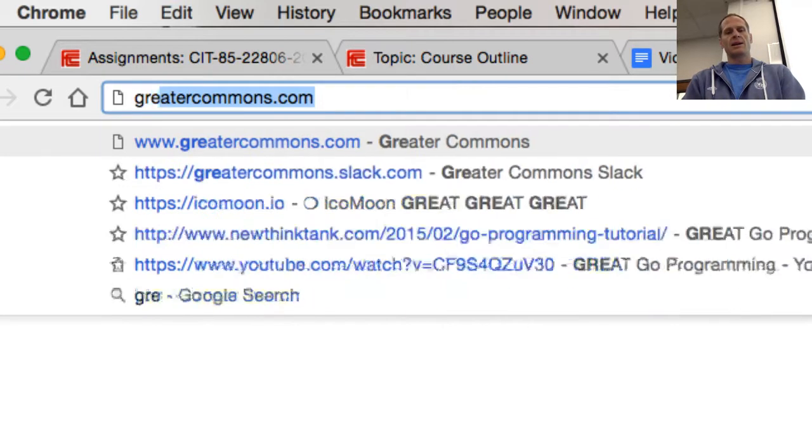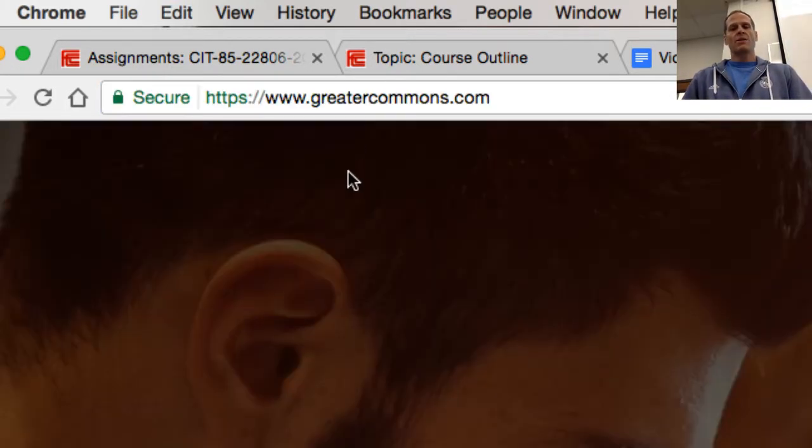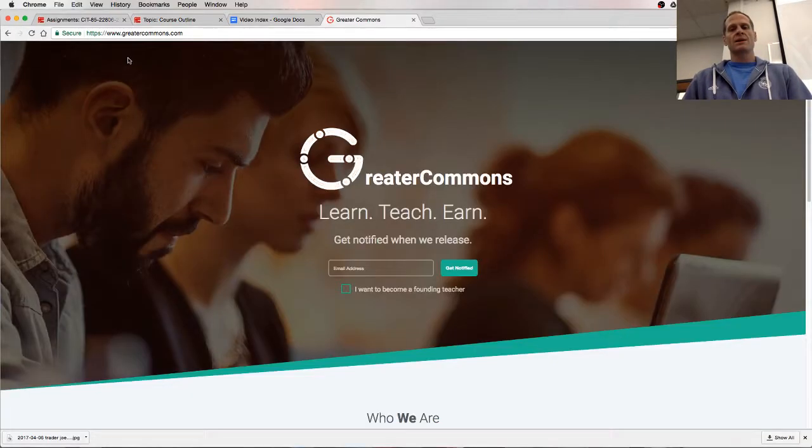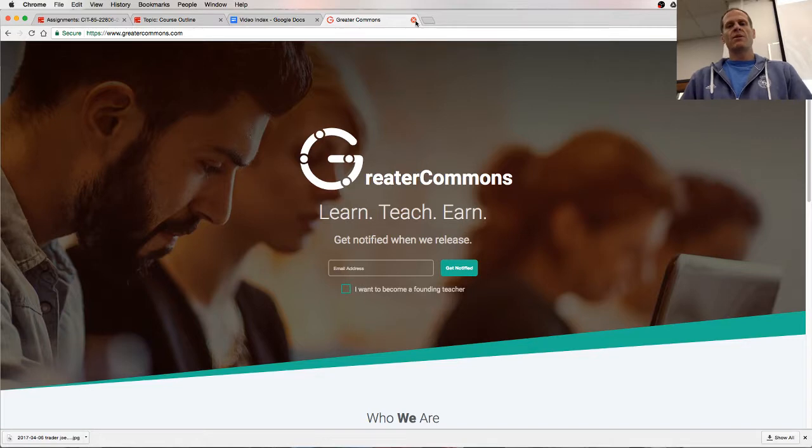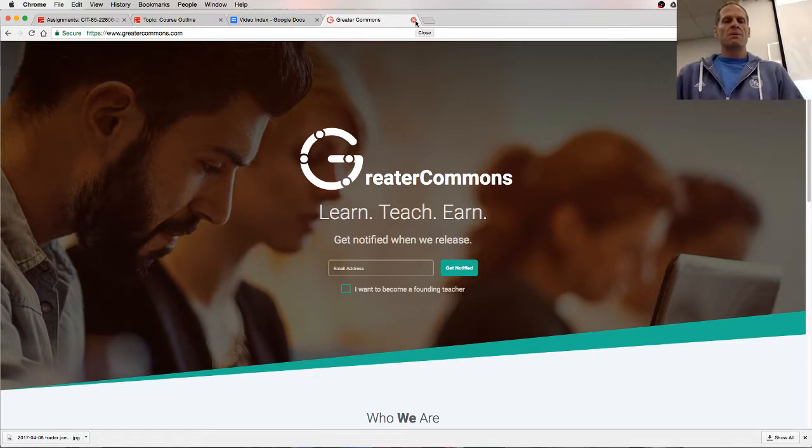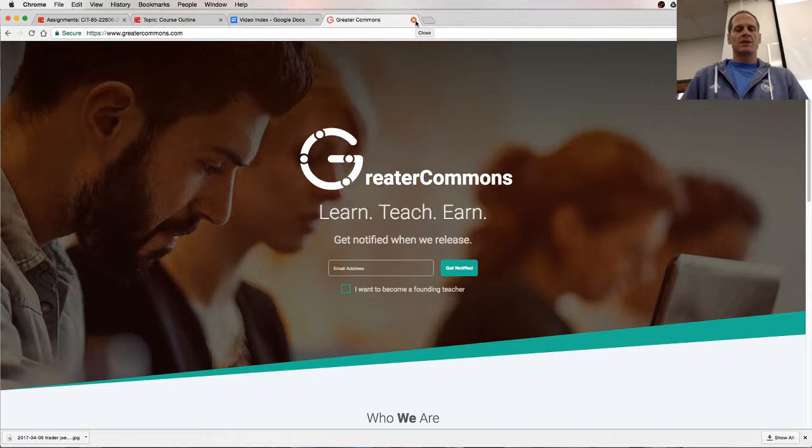And last thing, check out greatercommons.com, it's a website I'm building with some friends. It'll be launching soon, just sign up. It's all for the greater good of humanity, helping people learn stuff and learn skills to get employment and teach others and all that stuff, it's great.